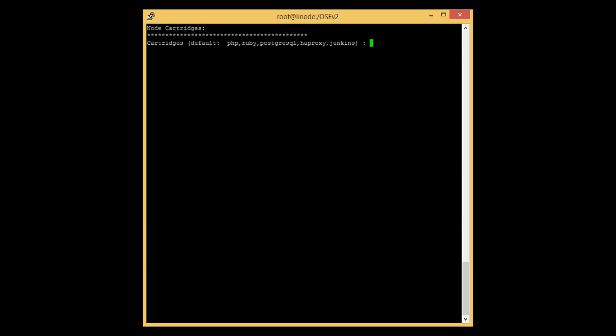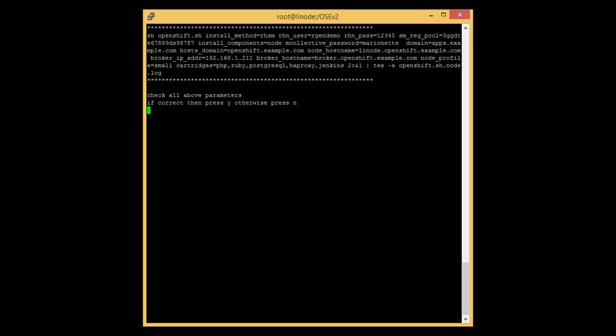We need to specify the cartridges to download from the RHEL site. By default, if we press Enter, it will get all the cartridges as displayed on the screen. Press Enter and it will download all the default cartridges. It will then ask for confirmation — check all the information provided, and once confirmed, press yes to start the installation. Once you press Enter, it will take about an hour to complete the installation.